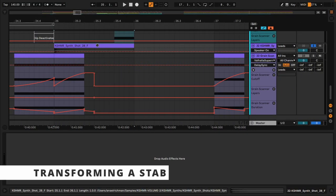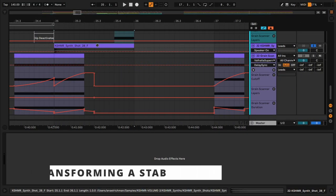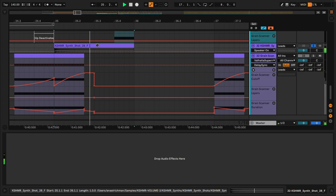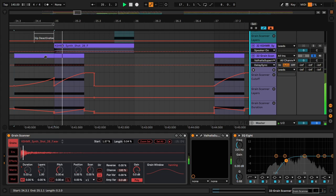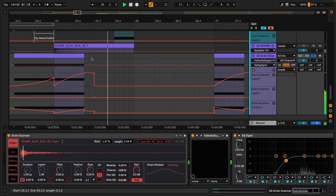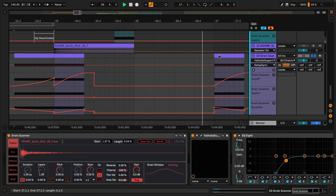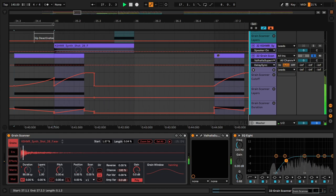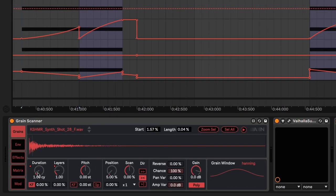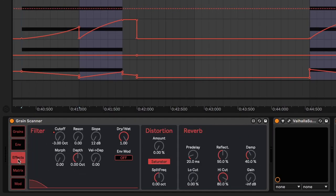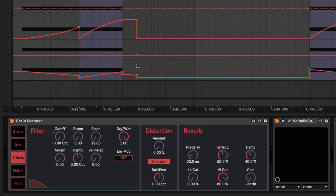We have one more sound. And it's this tab, which I transformed into this. So the main movement in this patch comes from the duration, from the layers, and from the filter cutoff. So playing with these three parameters can yield tremendous results in terms of movement.